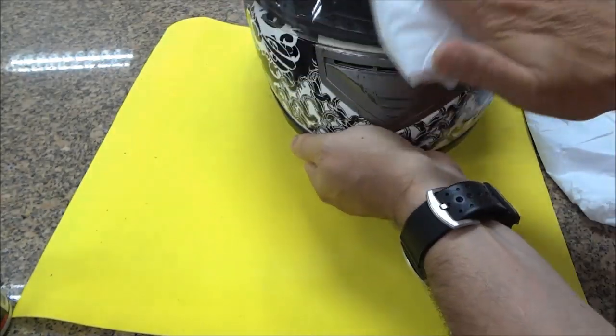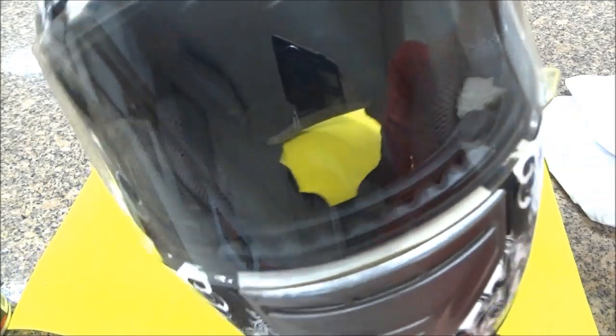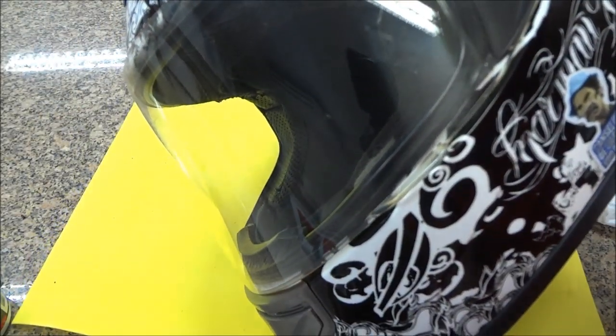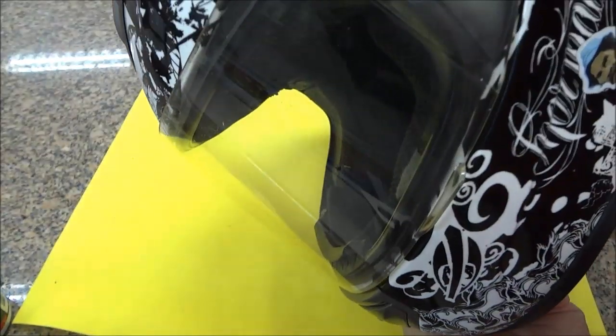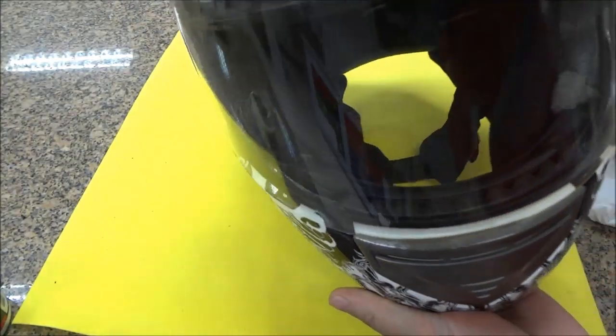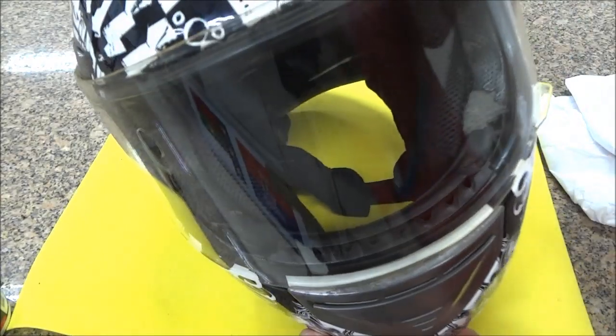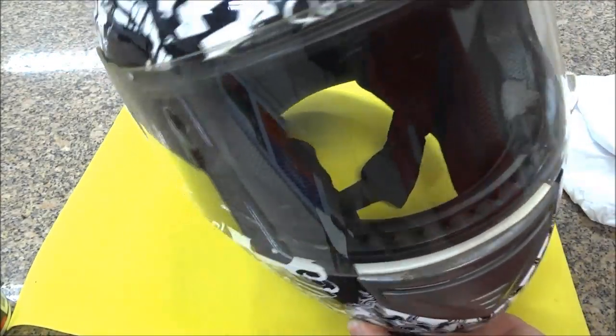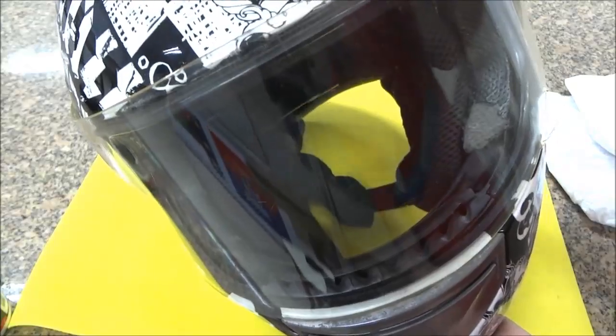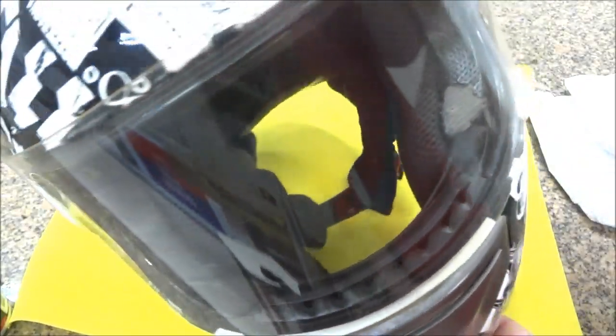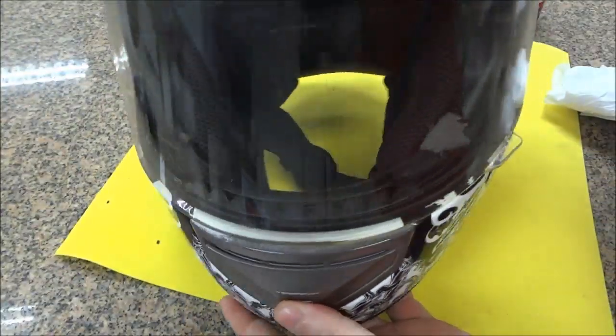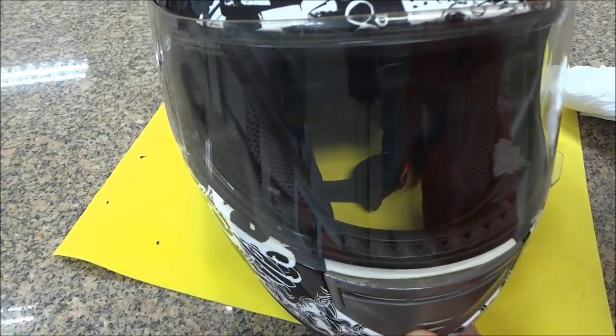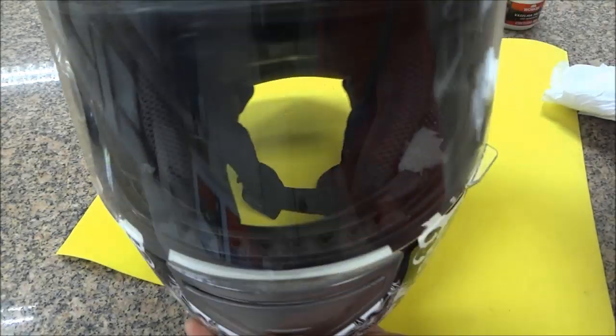Mas aqui dá para você visualizar que não tem mais aquele aspecto fosco, engordurado. Praticamente os arranhões mais superficiais vocês não conseguem perceber mais, somente arranhões mais profundos. Ameniza bastante. Quase não se percebe que tem uma viseira aqui nesse capacete. É sensacional.